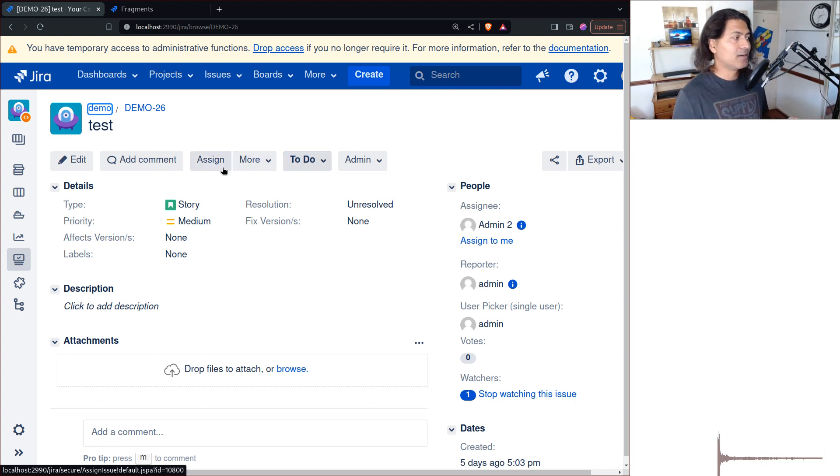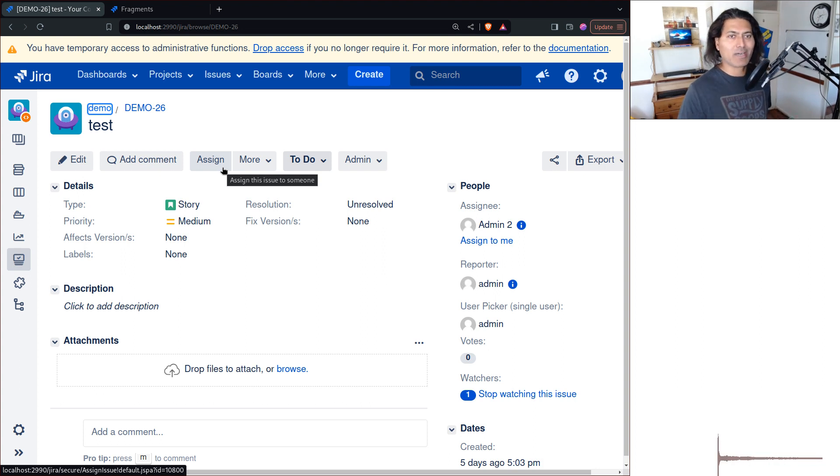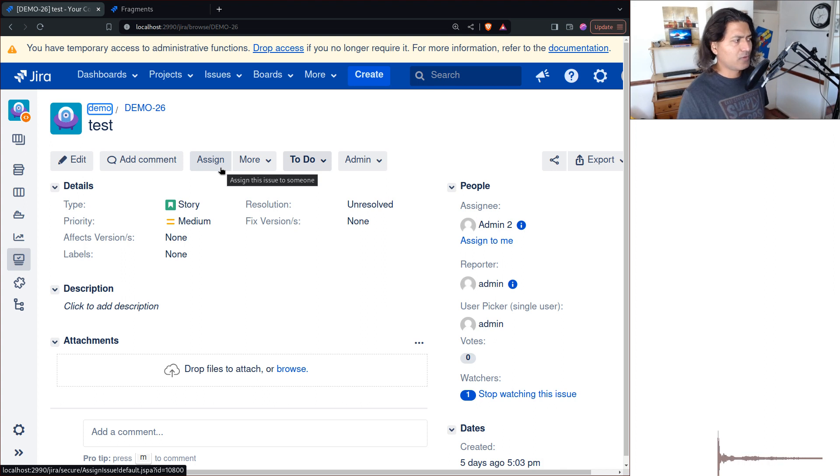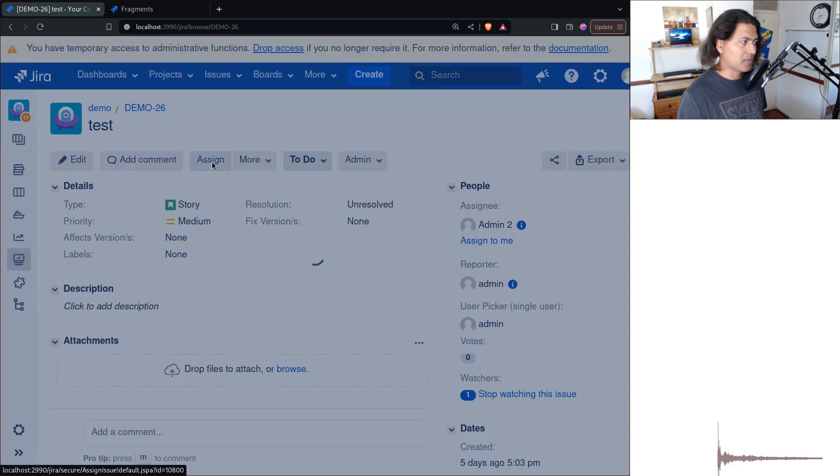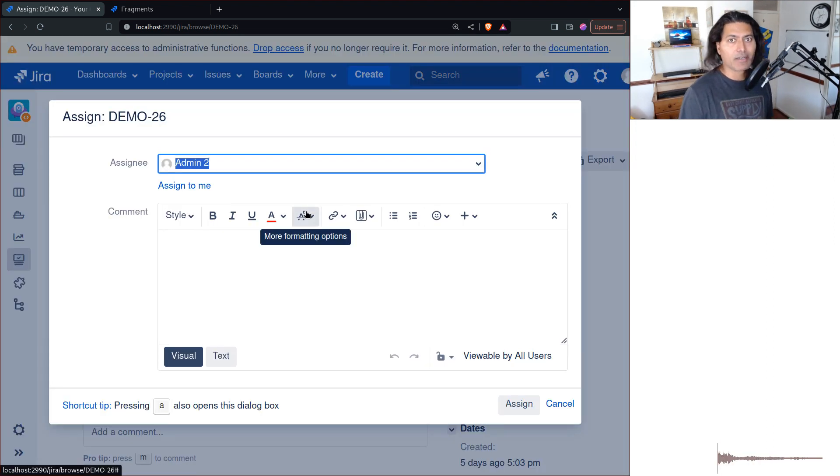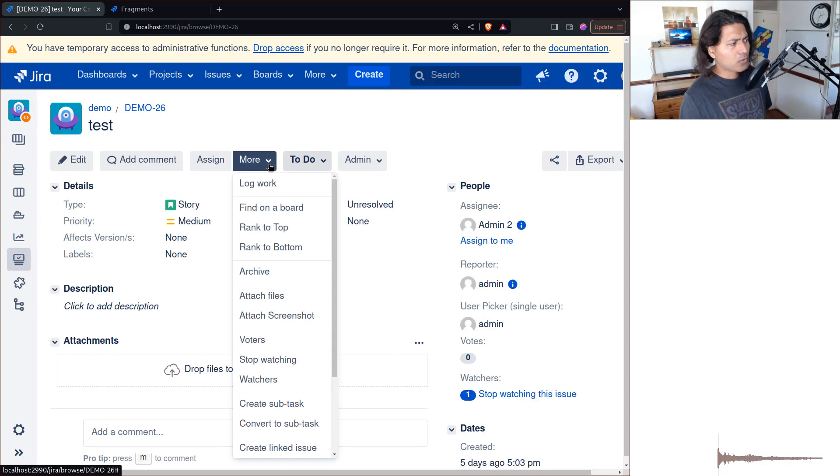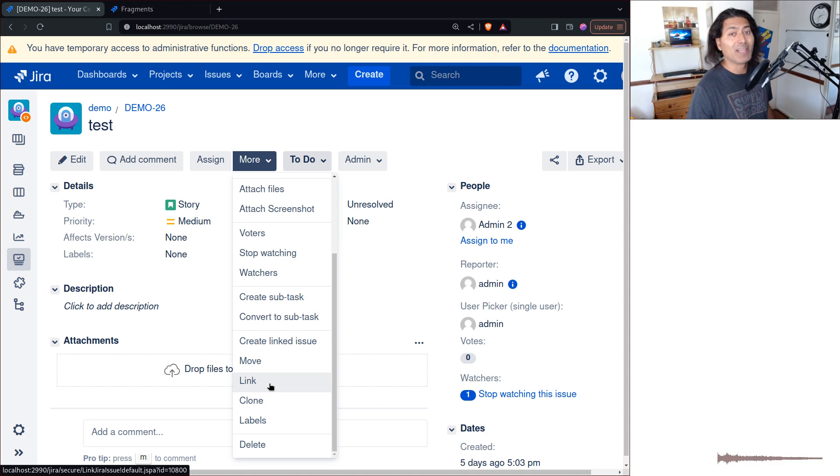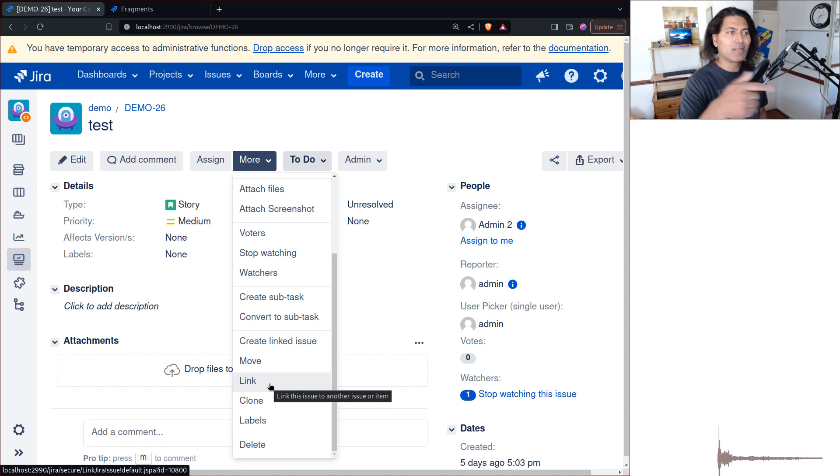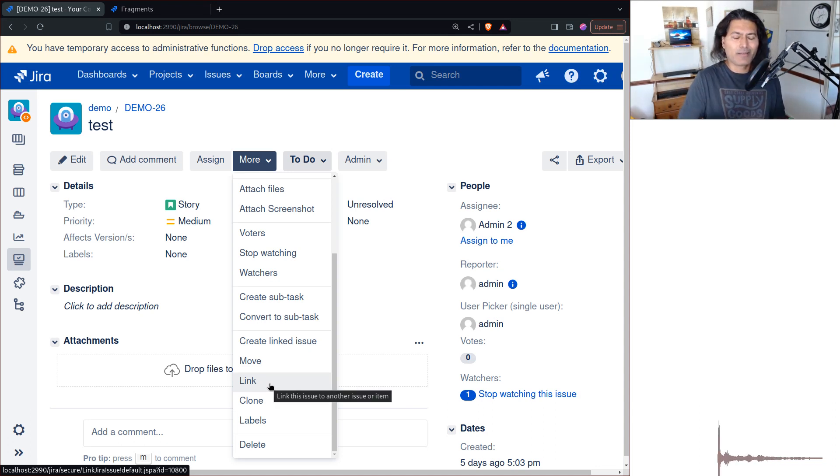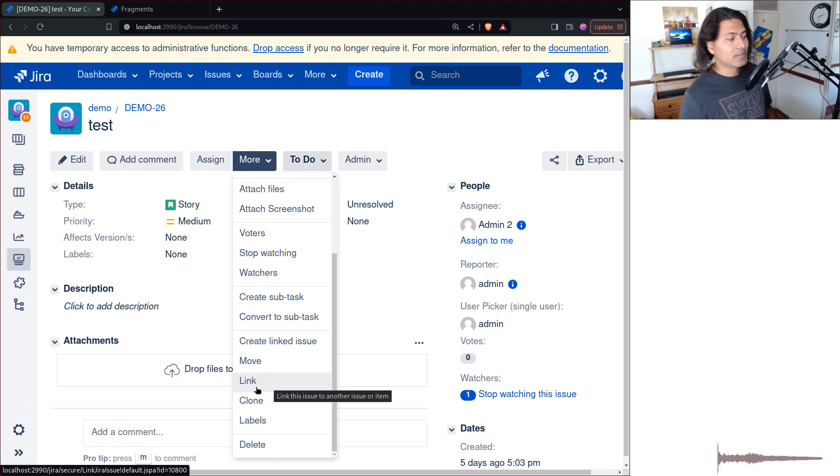Today we will learn how to hide the assign button. Usually you have the option to assign the issue to yourself or to anyone. There are also things like hiding the clone feature, or hiding the issue link feature. Let us today hide the linking part because linking is always difficult to control.